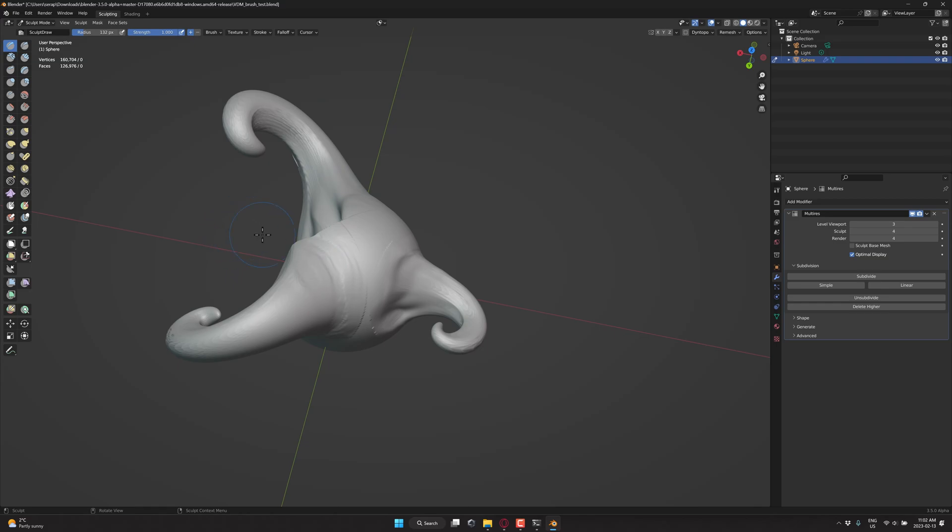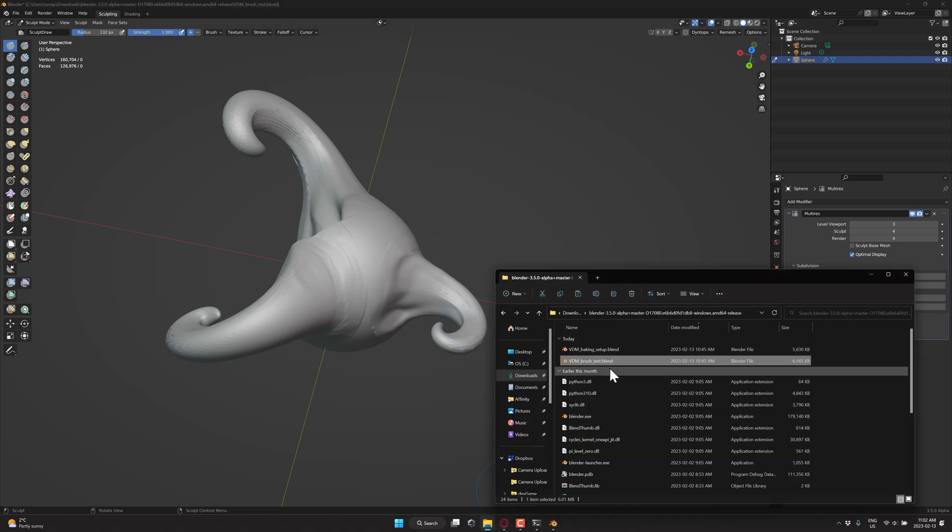But now you're going to need to actually go ahead and create these VDM maps. And how do you do that? Well, it's very easy in ZBrush. If you have ZBrush, you can export these textures out from ZBrush and use them in Blender. That's probably not the workflow you want to go with.